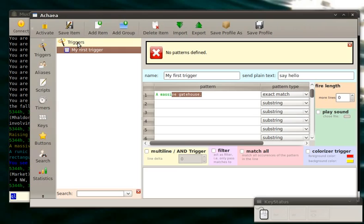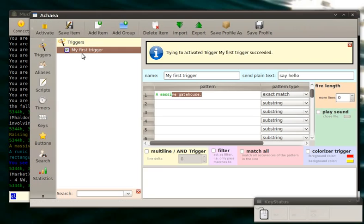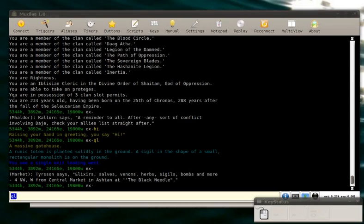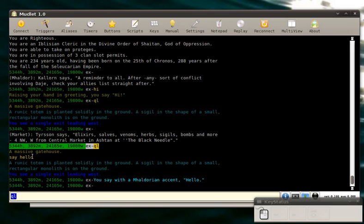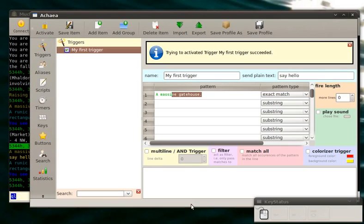Now you might notice that the trigger first is not activated yet. You can press the activate button, and now it's activated and working. So I just type QL again. It shows the words again, a massive gatehouse. And you see Mudlet send this text, say hello. And it worked. Quite nice.